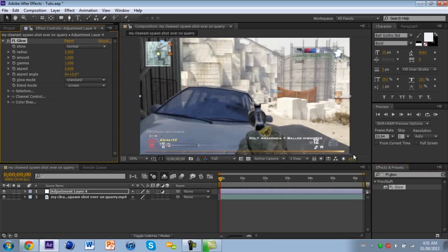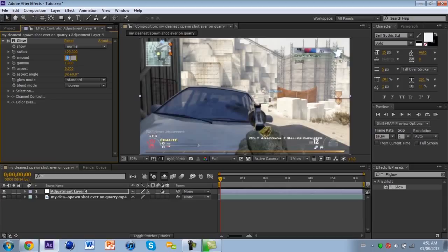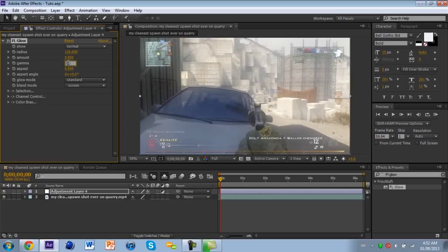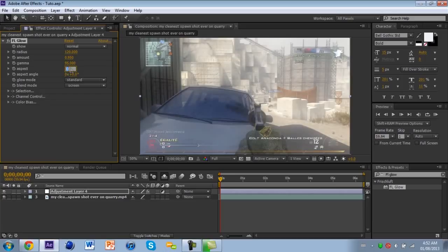Now my settings are: for Radius you put 120, Amount 0.95, for Gamma you put 0.95, and for Aspect 0.8.